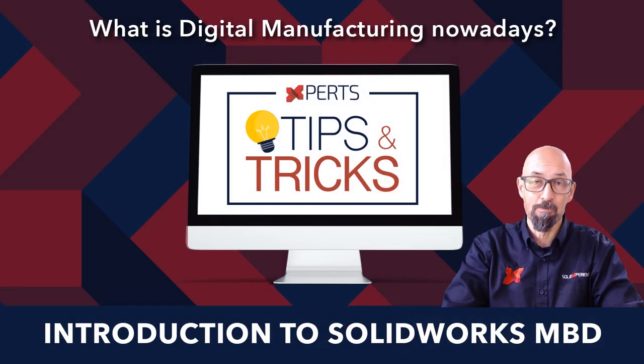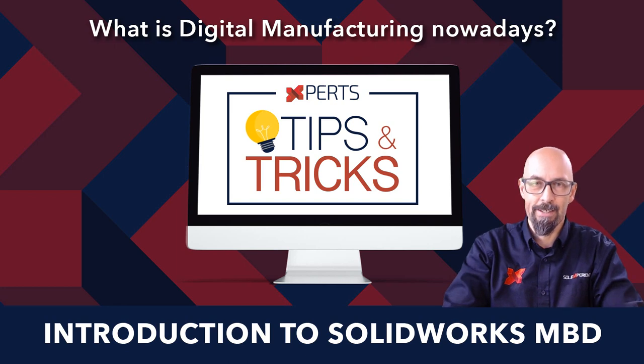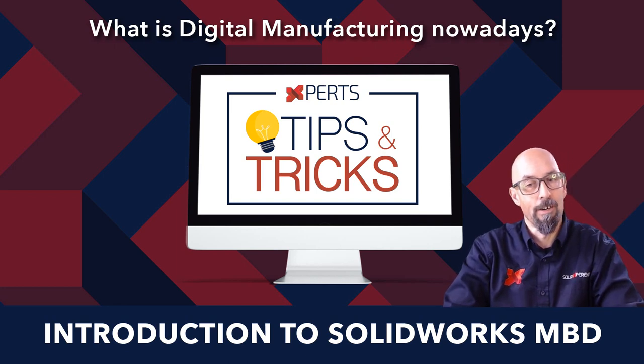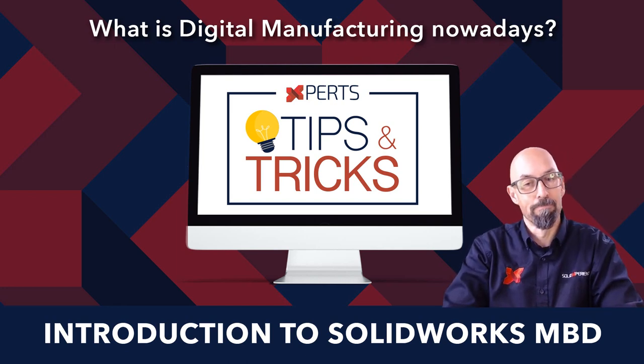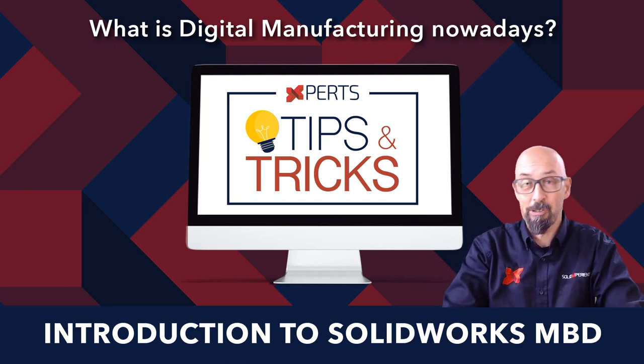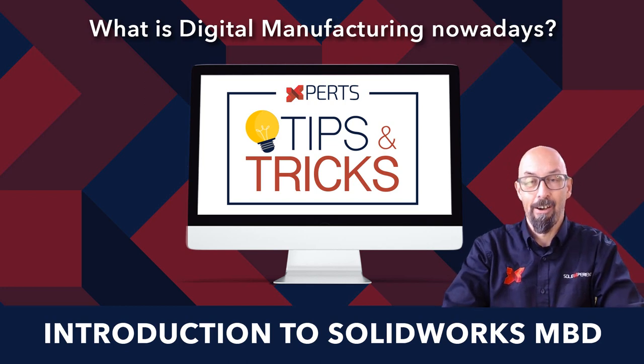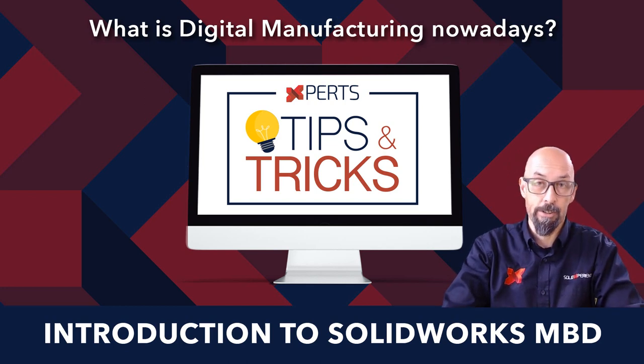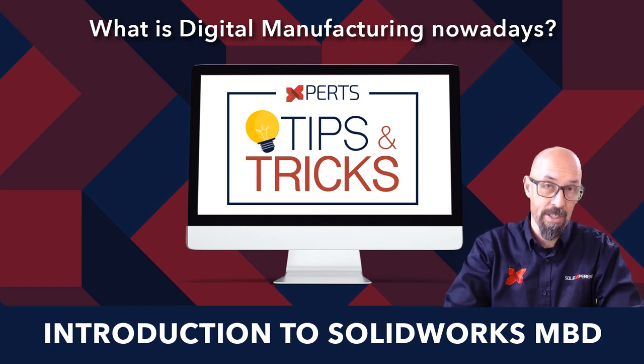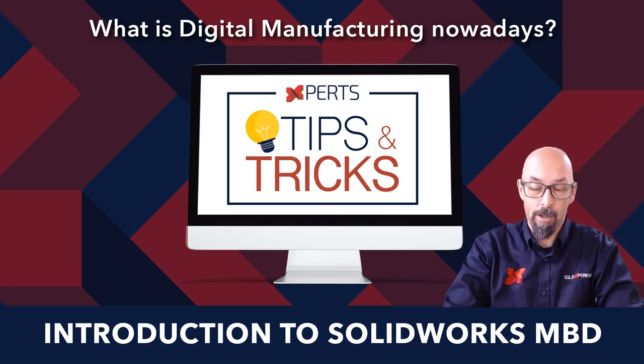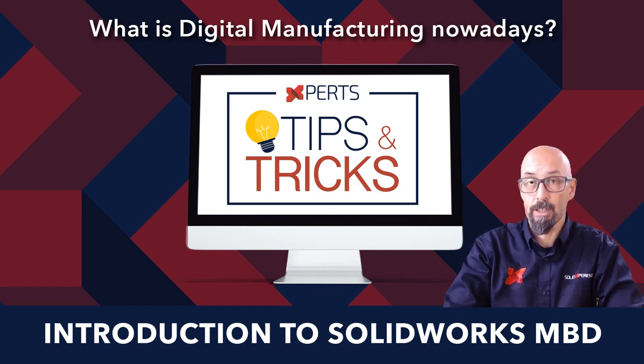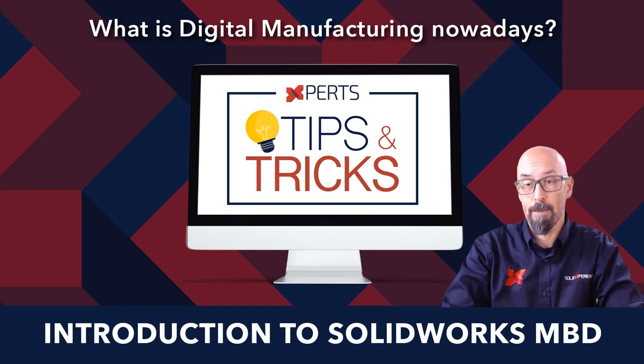So here it is now, the sequel of our digital manufacturing series. We were talking last episode about MBD and the advantages of using MBD.